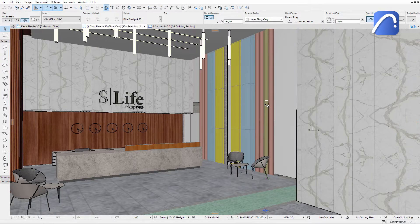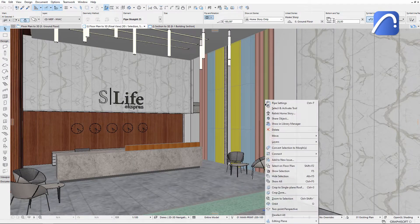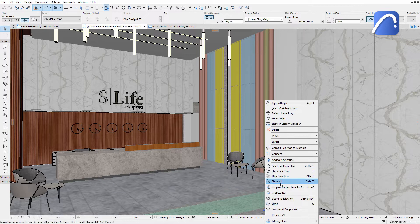Use the Show all command to unhide the hidden elements and return to the original 3D view.